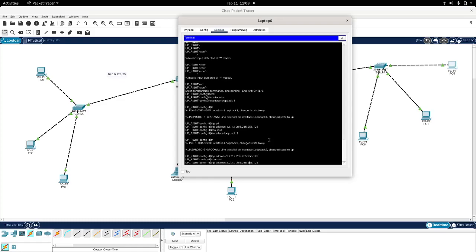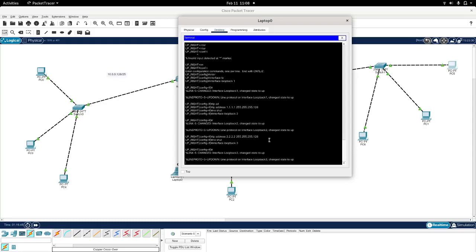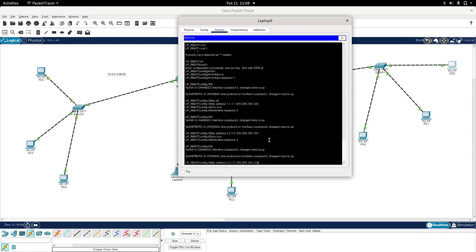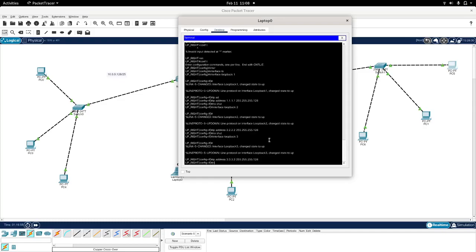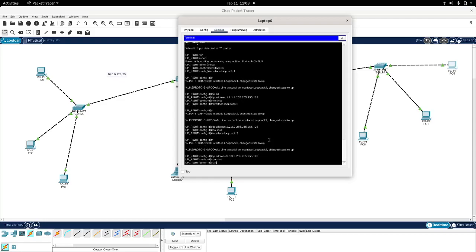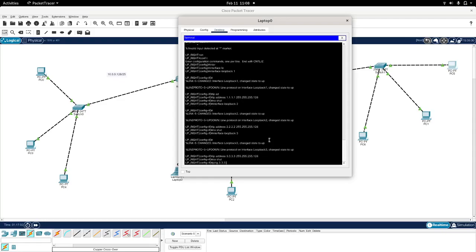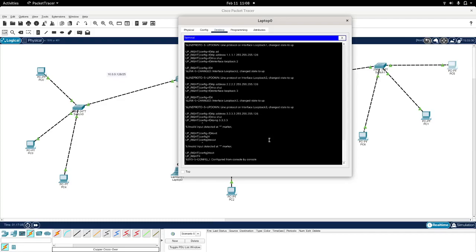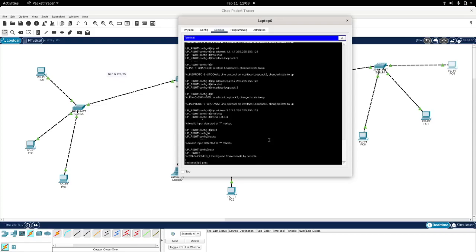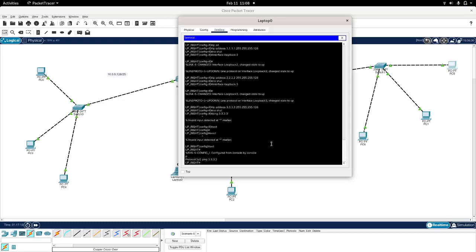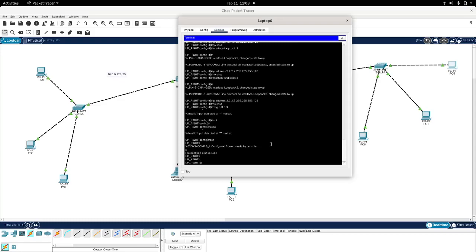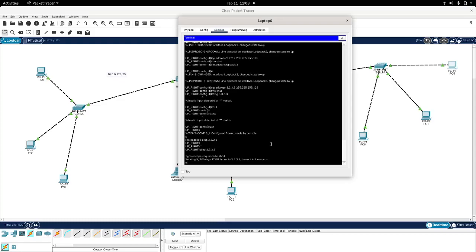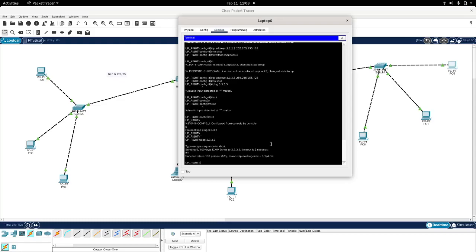And we do the same for the IP address 3.3.3.3, not chart down. So now if we ping 3.3.3.3, wait a minute, what's that protocol? Ping 3.3.3.3, it responds.